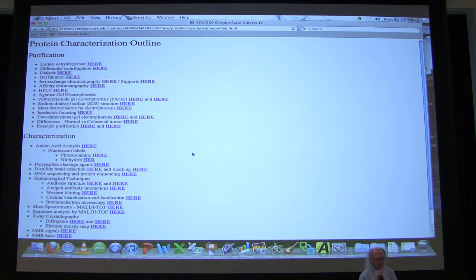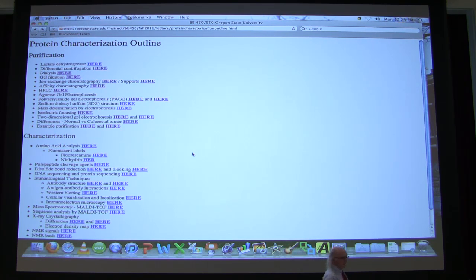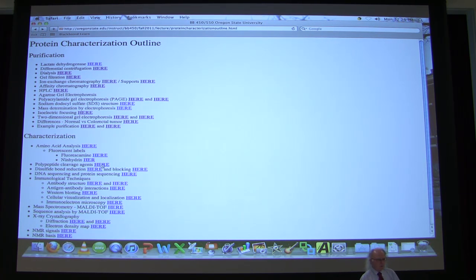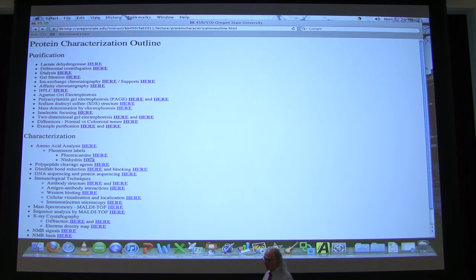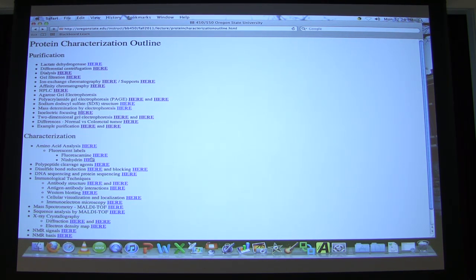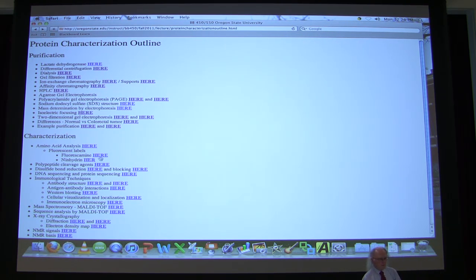That's purification. I want to spend a little bit of time talking about characterization of proteins — we're going to talk about some techniques of spectroscopy and also some simple tools to work with proteins. I'm going to skip over amino acid analysis and not hold you responsible for it. The reality is that people don't do amino acid analysis very much anymore because it's much easier to determine the amino acid composition if you have the DNA sequence, and it's much easier to sequence the DNA.